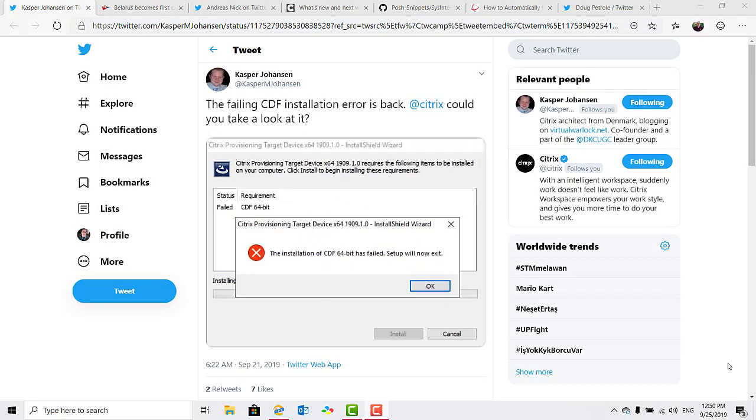Speaking of annoying errors, a note to anyone trying to upgrade Citrix virtual apps and desktops to 1909. If you use PVS, you'll need to install the PVS target device agent before installing the VDA or upgrading the VDA. If you don't do it in that order, you'll get the old setup failed error that was also encountered in previous versions.